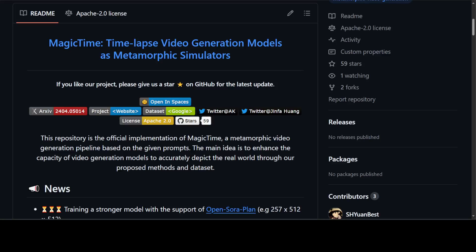If you are looking to create time-lapse videos with the help of generative AI models, then Magic Time is probably a very good choice. In this video, I am going to introduce you to this fabulous model called Magic Time.